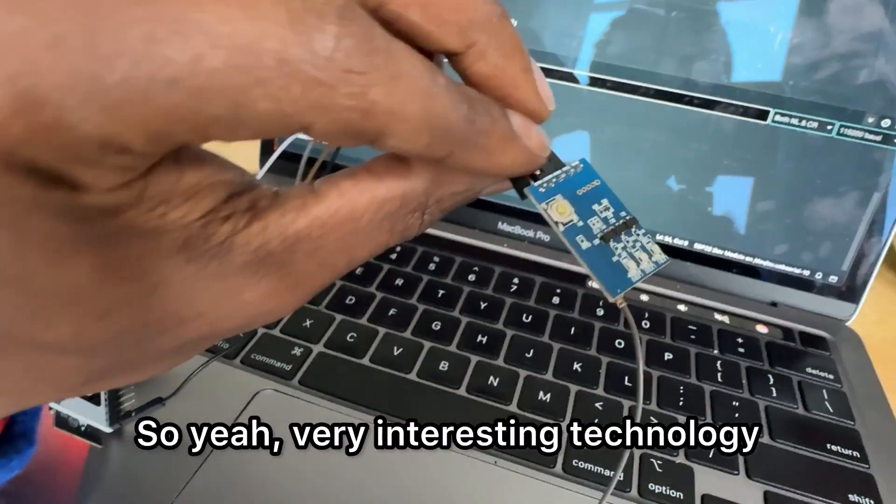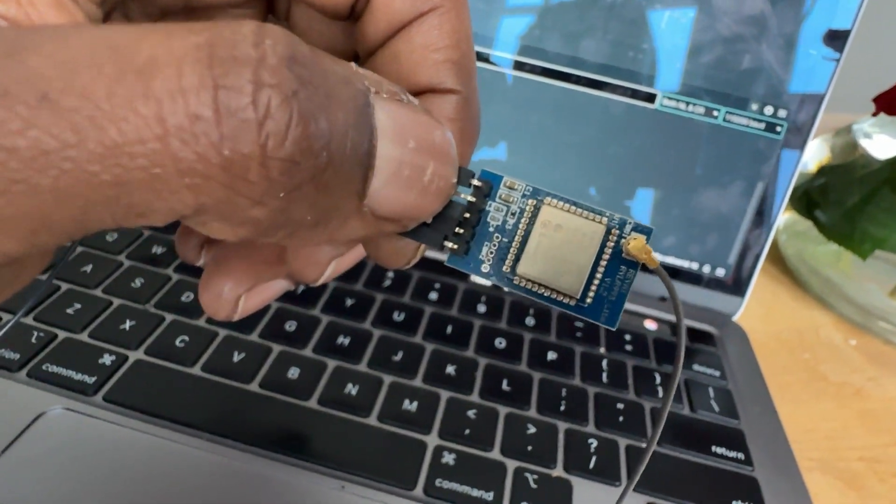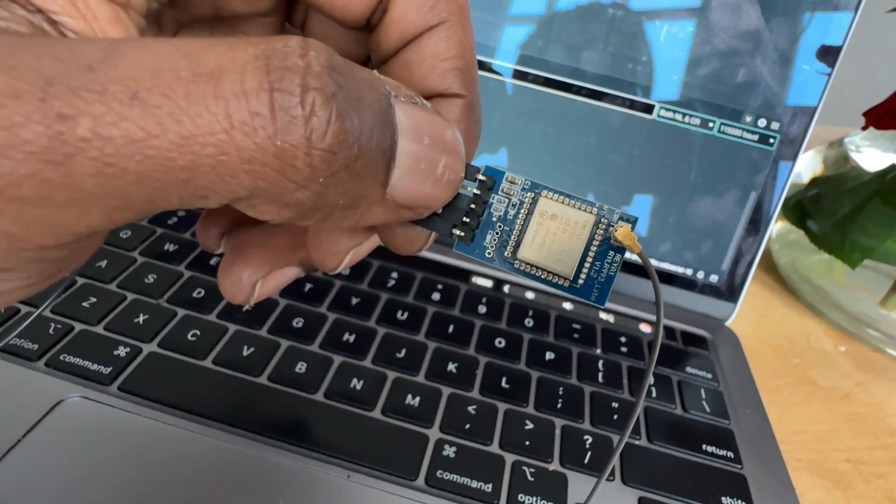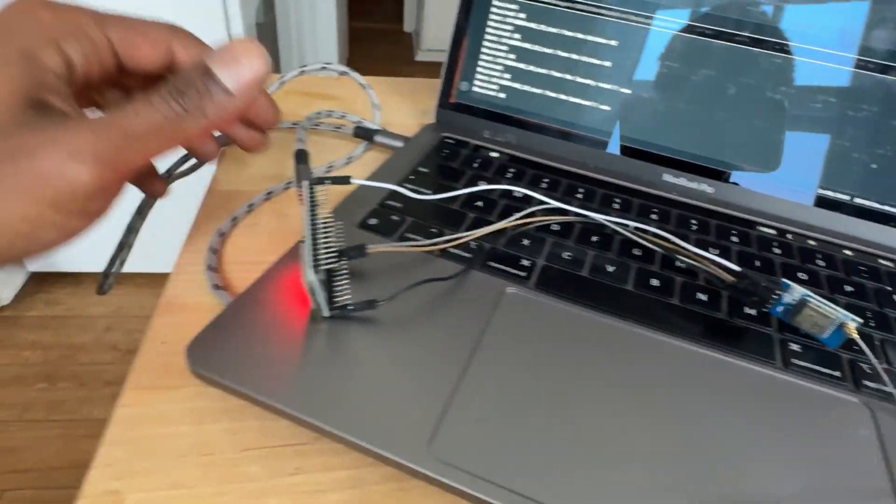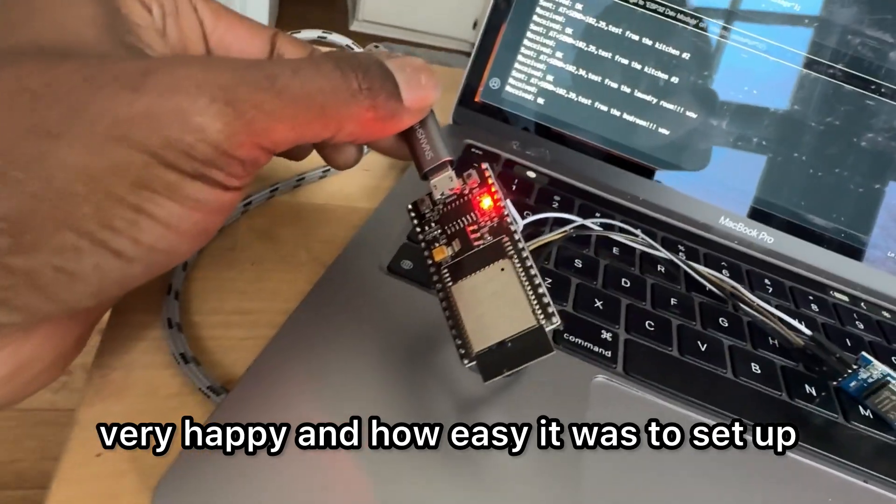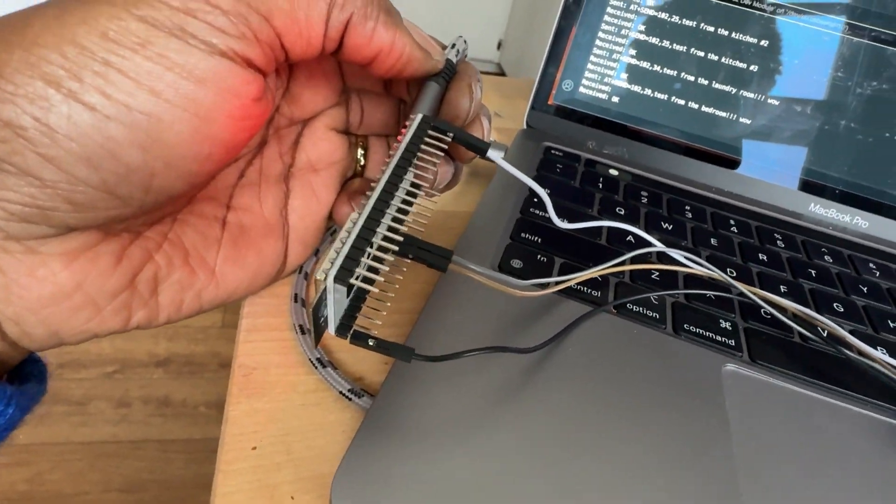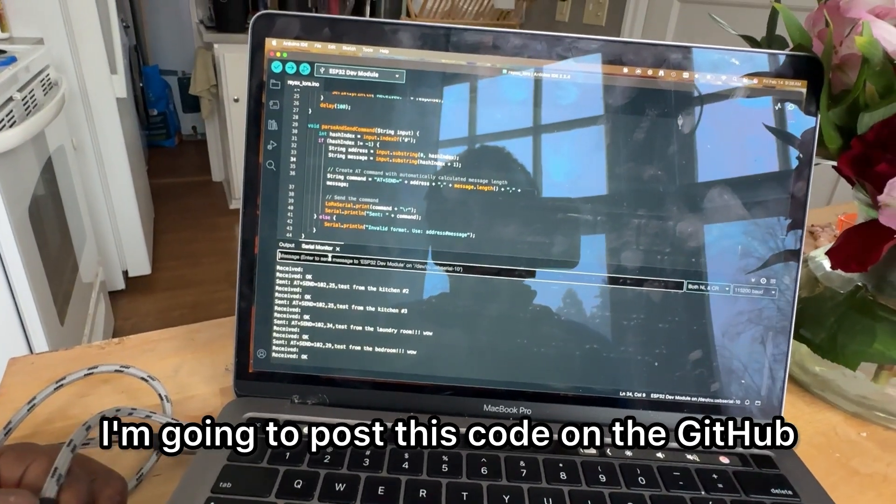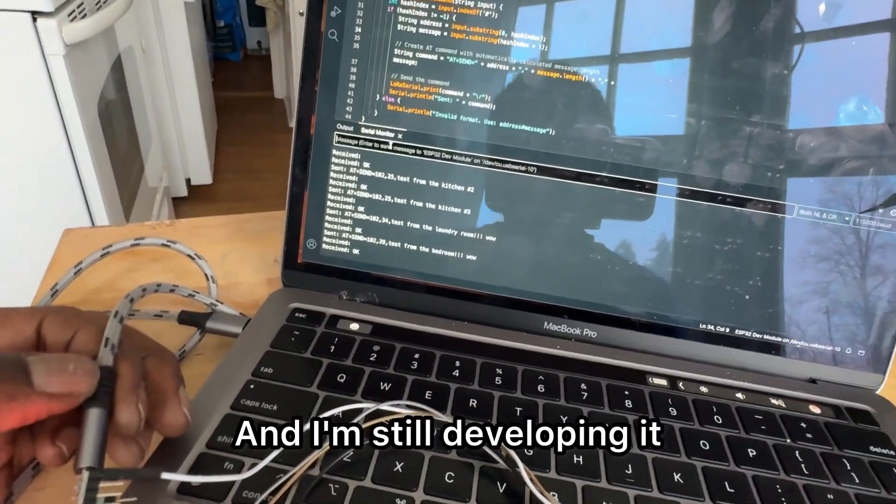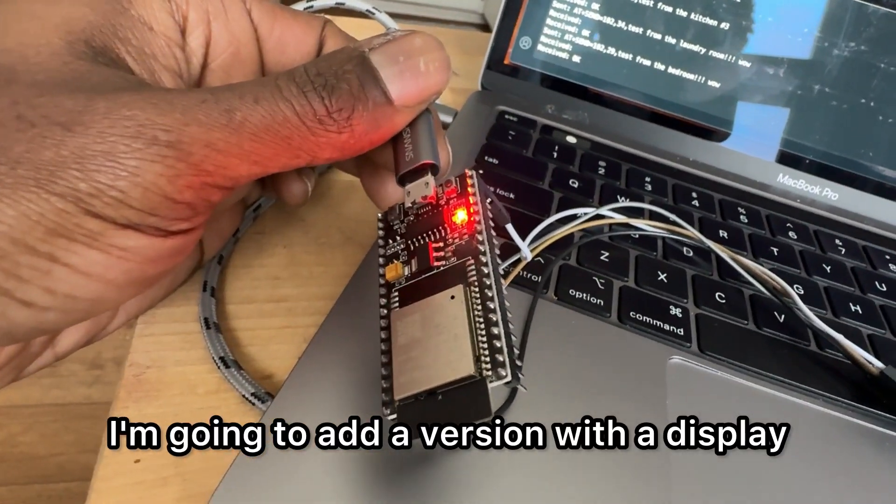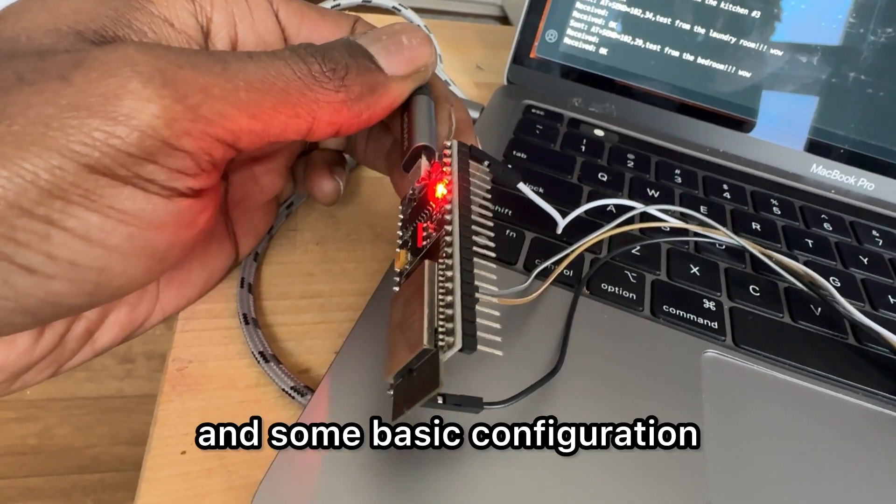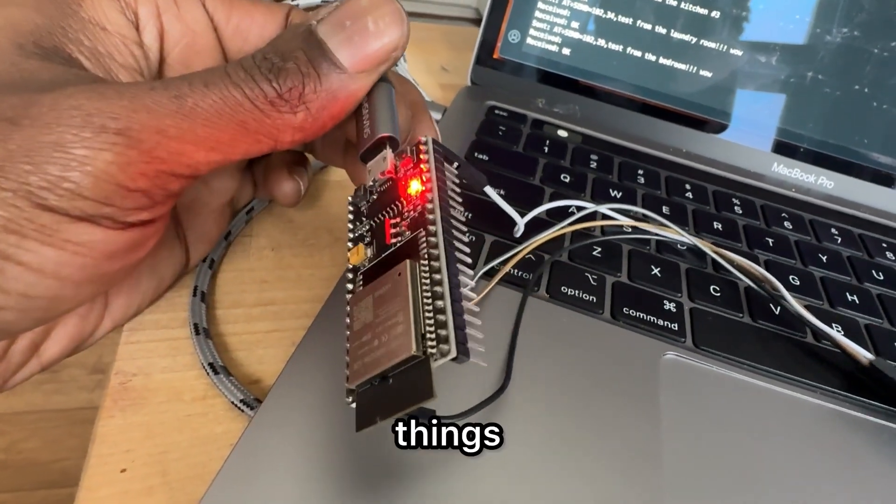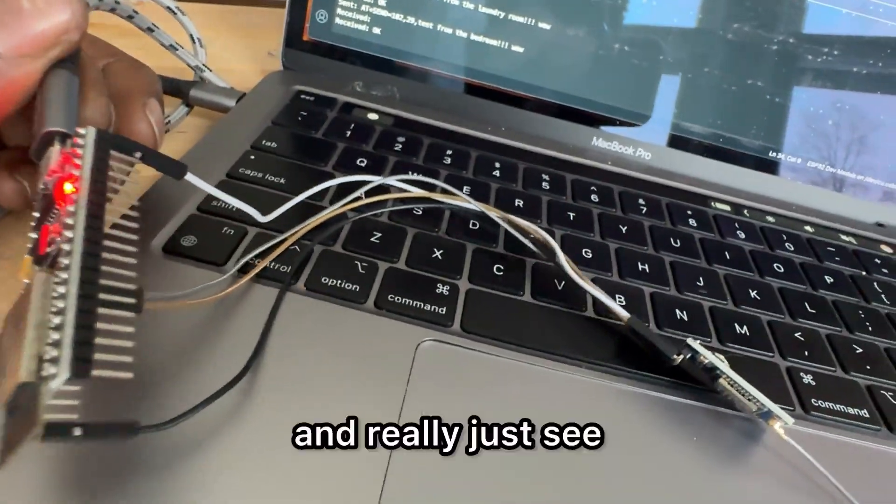So yeah, very interesting technology. This is my first time using LoRa ever, so very happy with how easy it was to set up. You can see, just four pins. I'm going to post this code on GitHub so you can mess around. I'm still developing it. I'm going to add a version with a display and some buttons and some basic configuration things. I've got to go through the whole command list and really just see which are the most important.